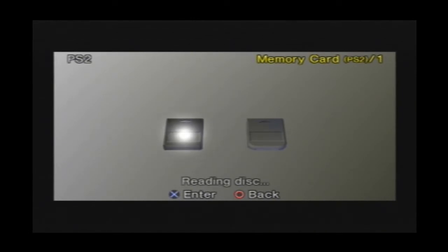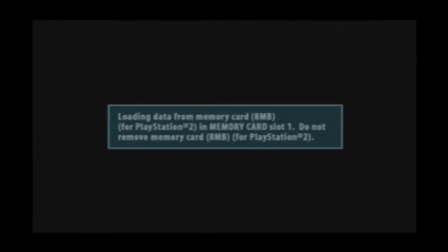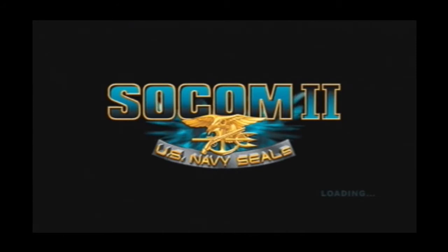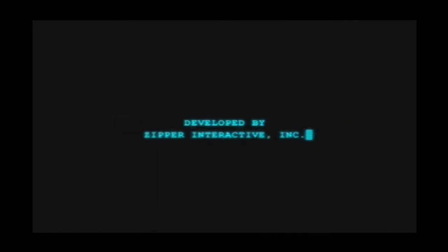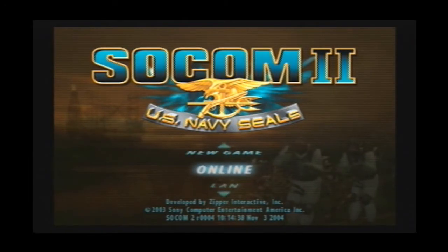Go ahead and boot up your disk that you're using. In this case I'm using SOCOM 2. Wait for it to load and obviously go into the game. Go past all this stuff and wait for it to load. Now we are in the game menu. What you want to do is go to online.